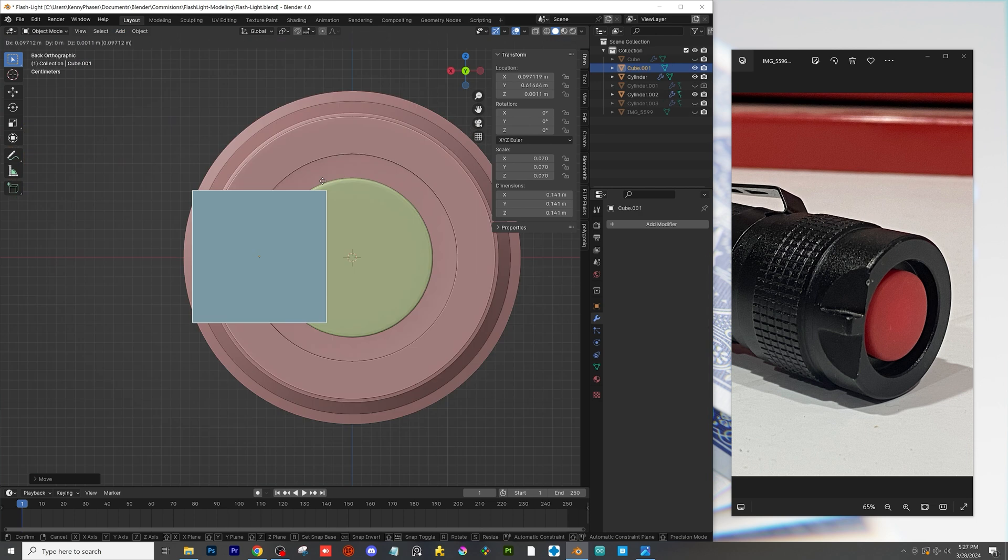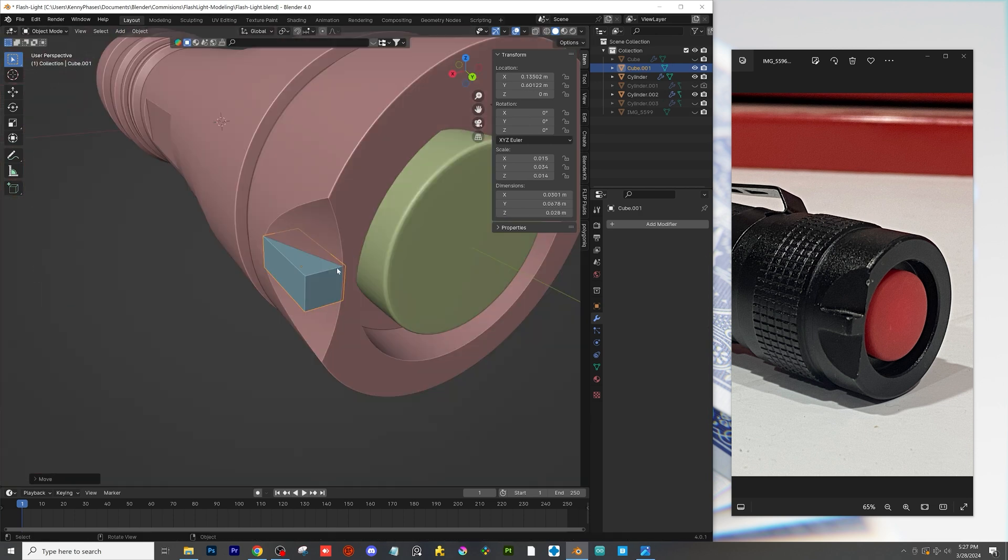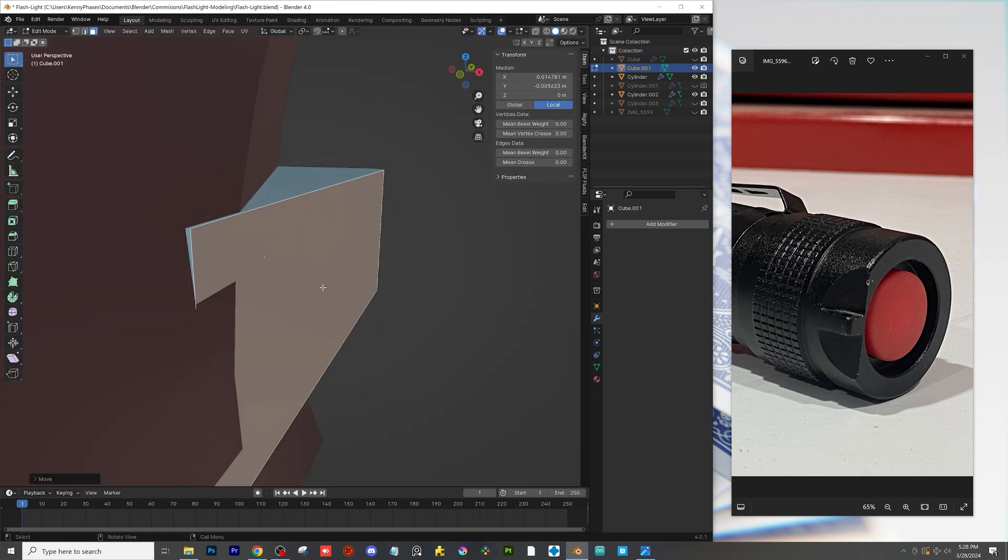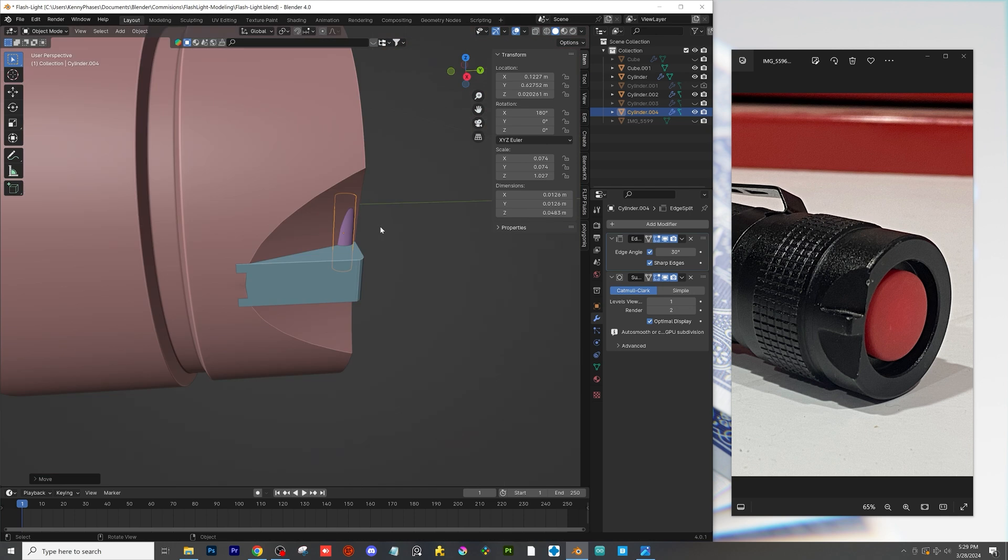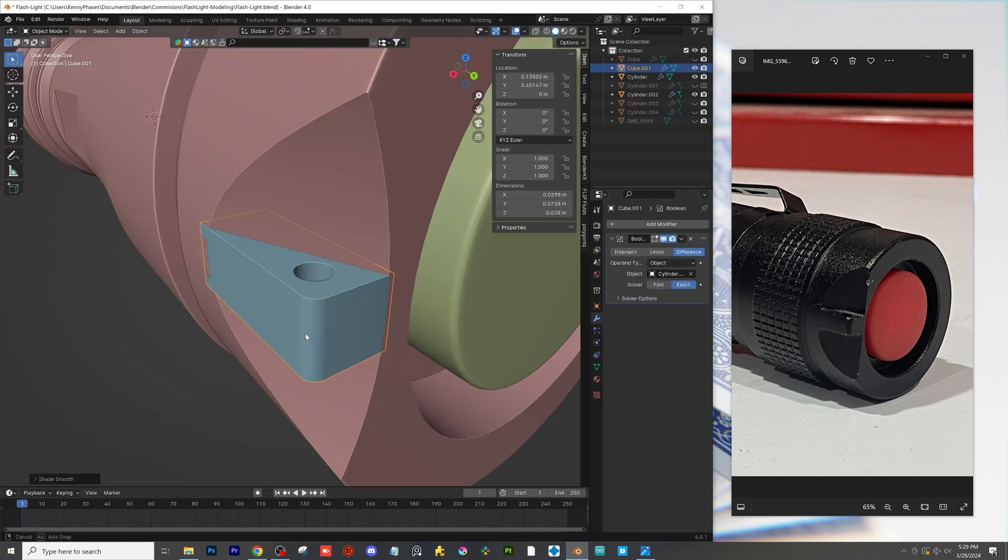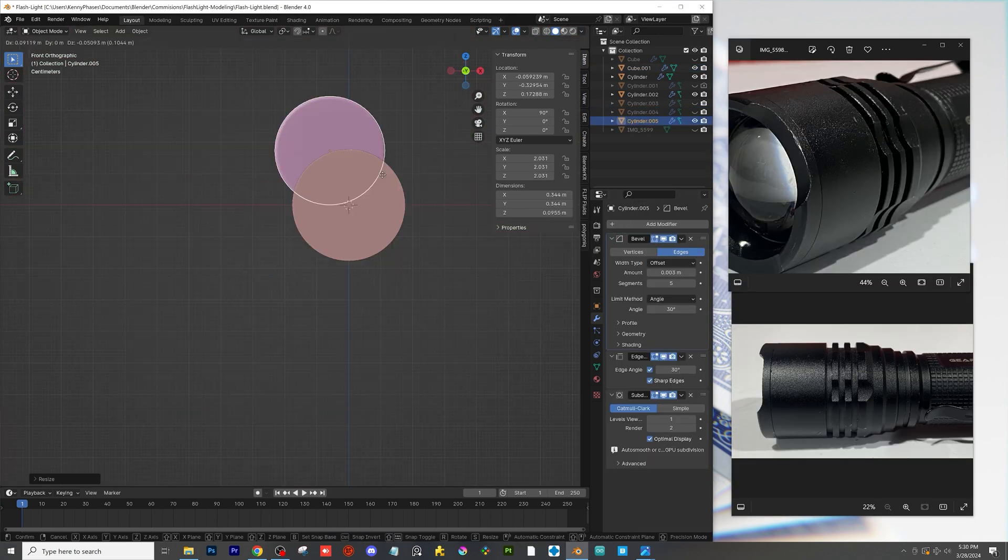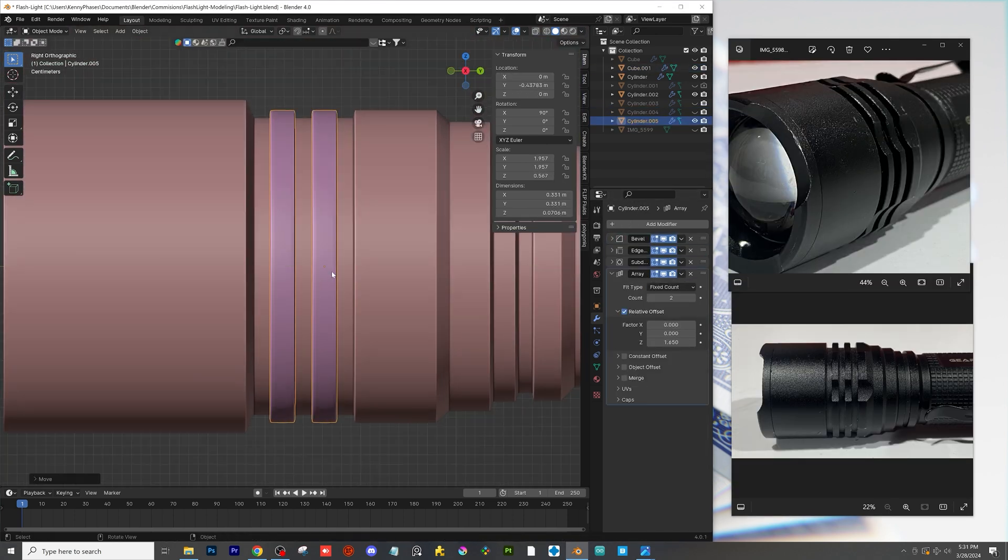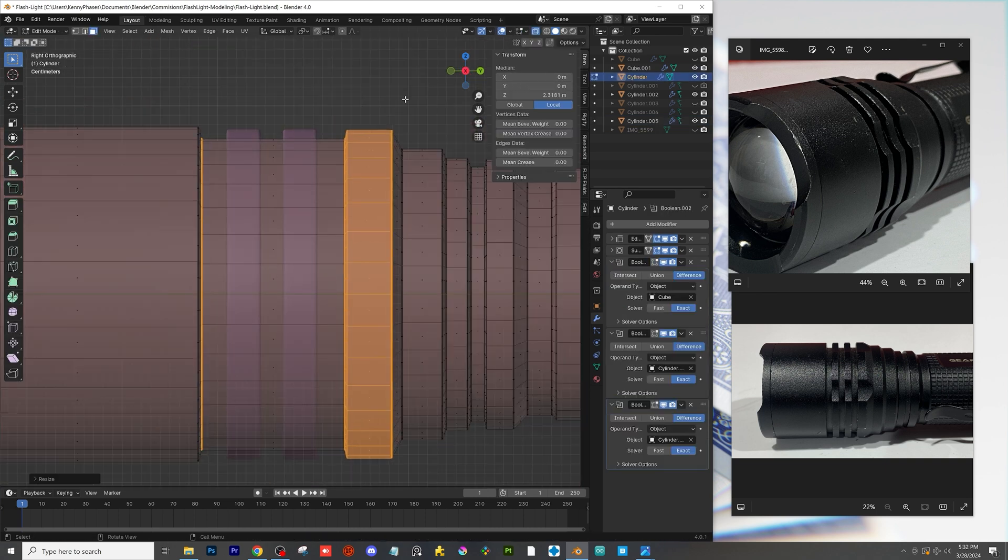I'll then use a small cube as well as another boolean modifier to cut a hole through that cube for where the string would go if you had a lanyard or something like that. Now I'm just adding some additional ridges to the flashlight and adjusting the proportions of the flashlight itself.